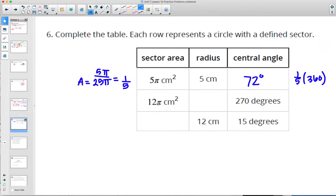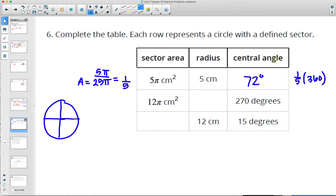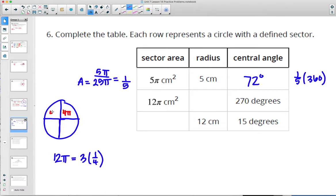For this next row, the sector area is 12 pi and the degree is 270. We know 270 is 3/4 of the circle. So 12 pi equals 3/4 of the total area. Dividing 12 pi by 3 gives 4 pi for each quarter. Three-fourths gives us 12, so the total area is 16 pi — add in the fourth quarter. This means radius squared equals 16, so the radius is 4 centimeters.